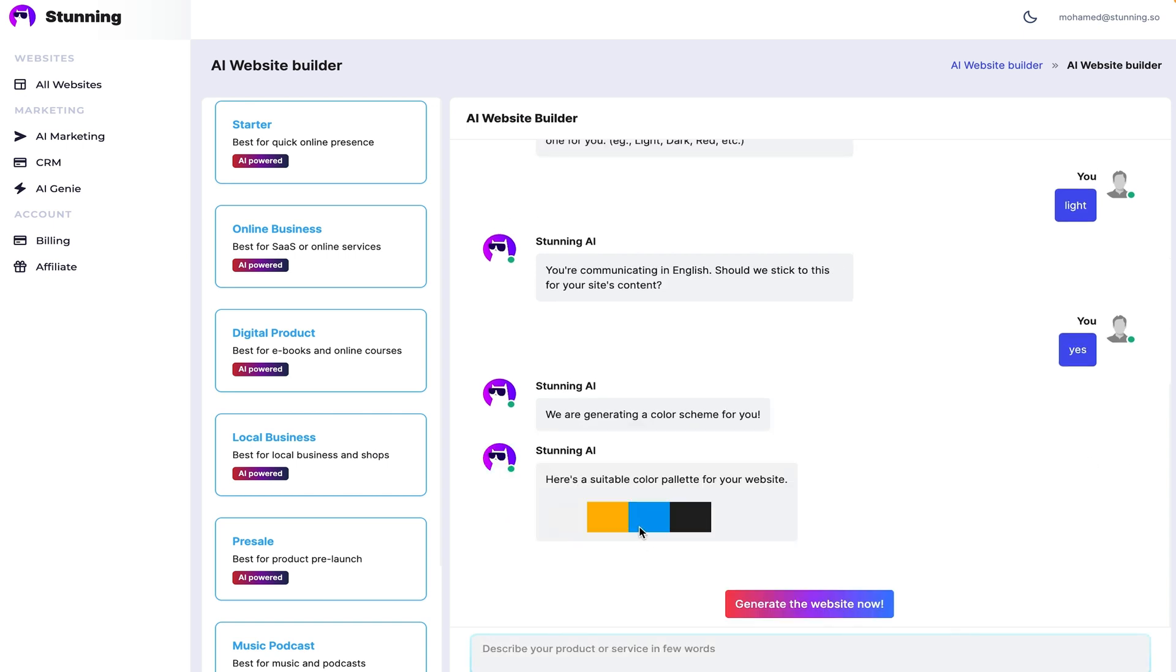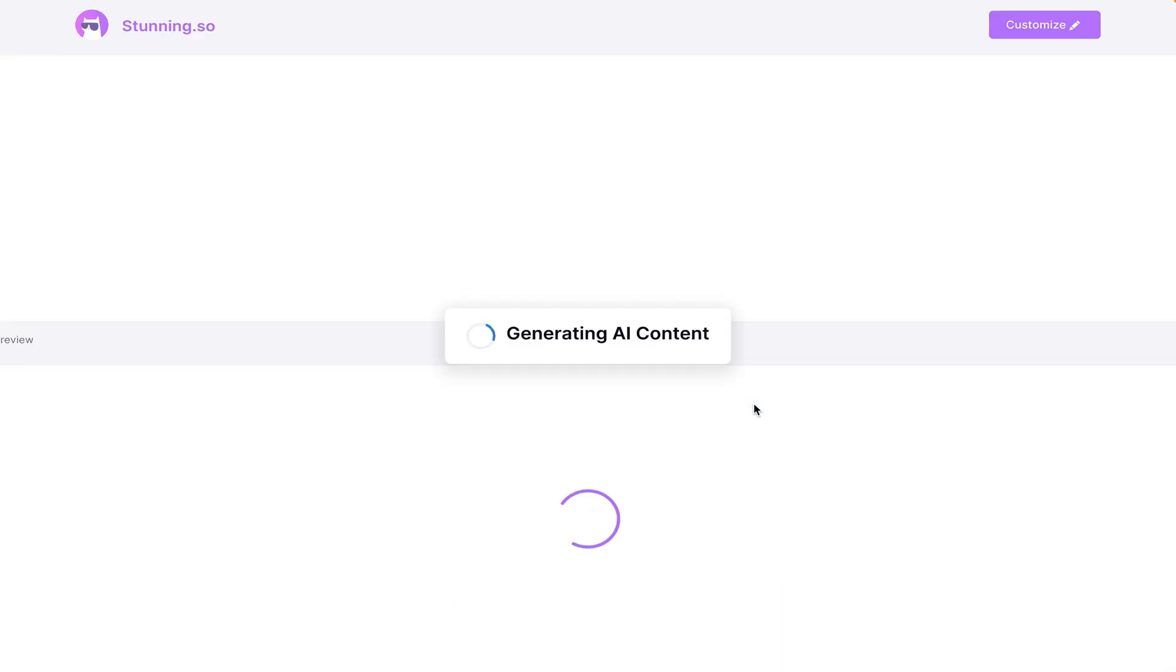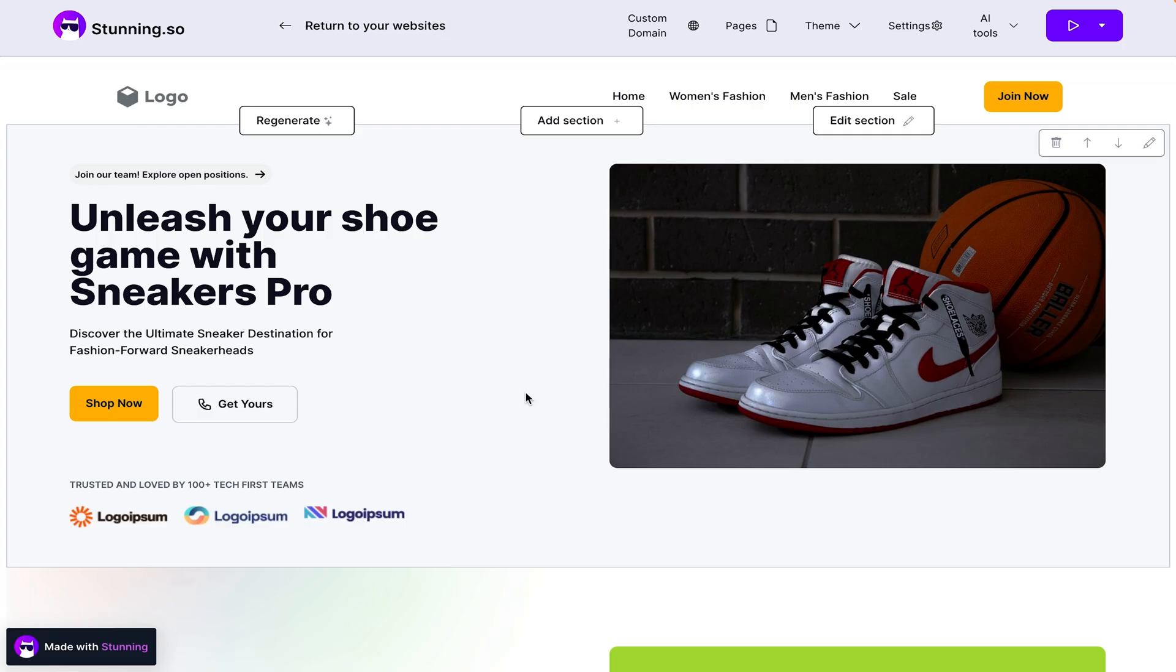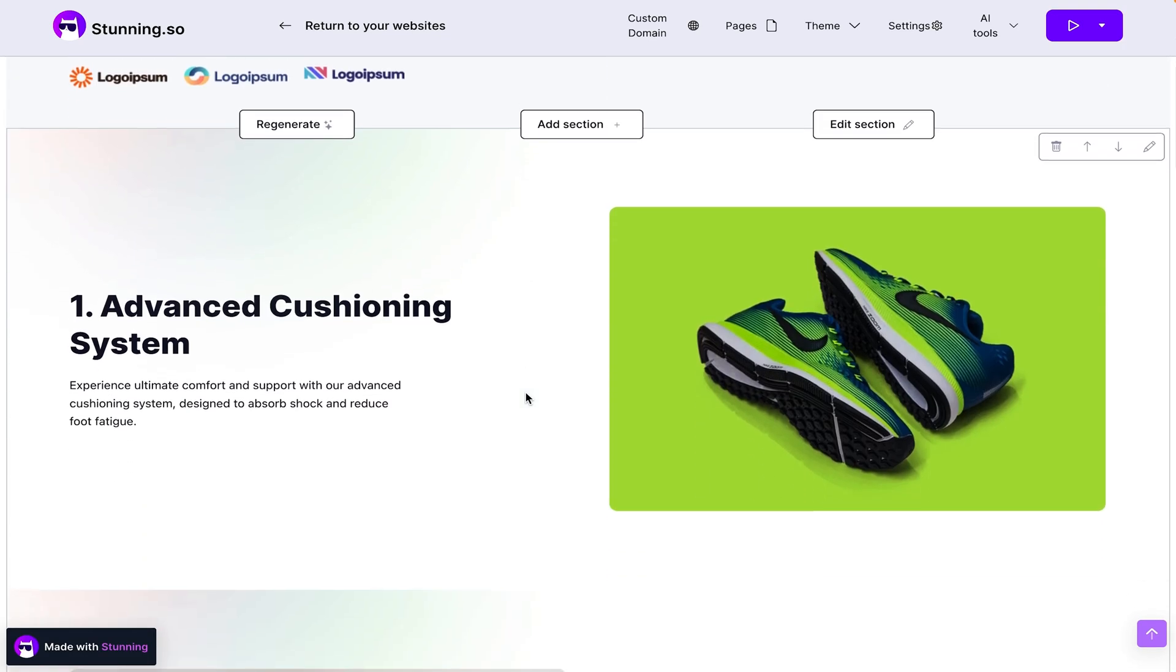After building out a custom color palette, the AI will start building a site with images and content all laid out for you. And boom, just like that, you've got a website that's ready to go live.